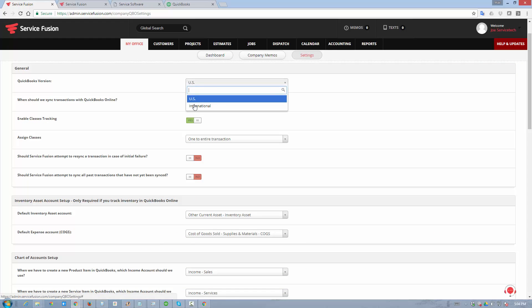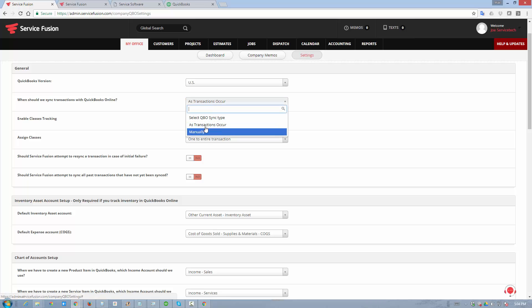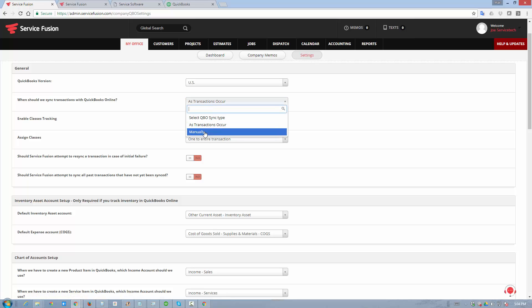You can choose your platform, US or international. If you're a Canadian operator, you would choose the international option. You can have Service Fusion automatically synchronize your data as transactions occur, or you can choose to do it manually when you do your accounting, daily, weekly, or however frequently you do it.